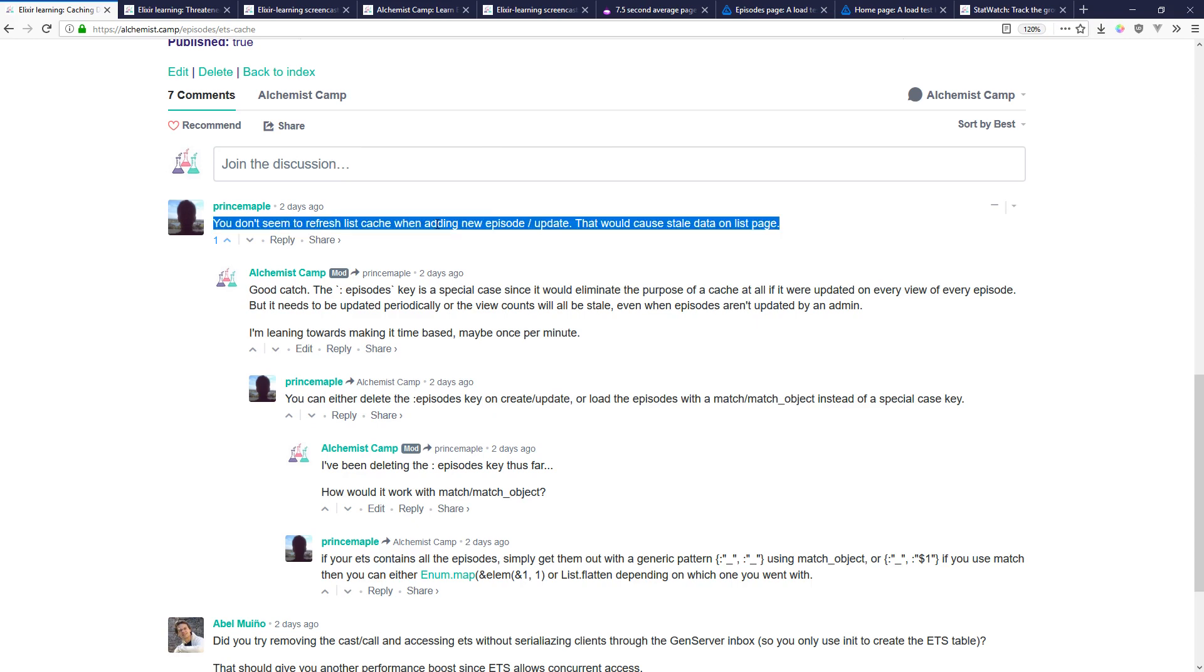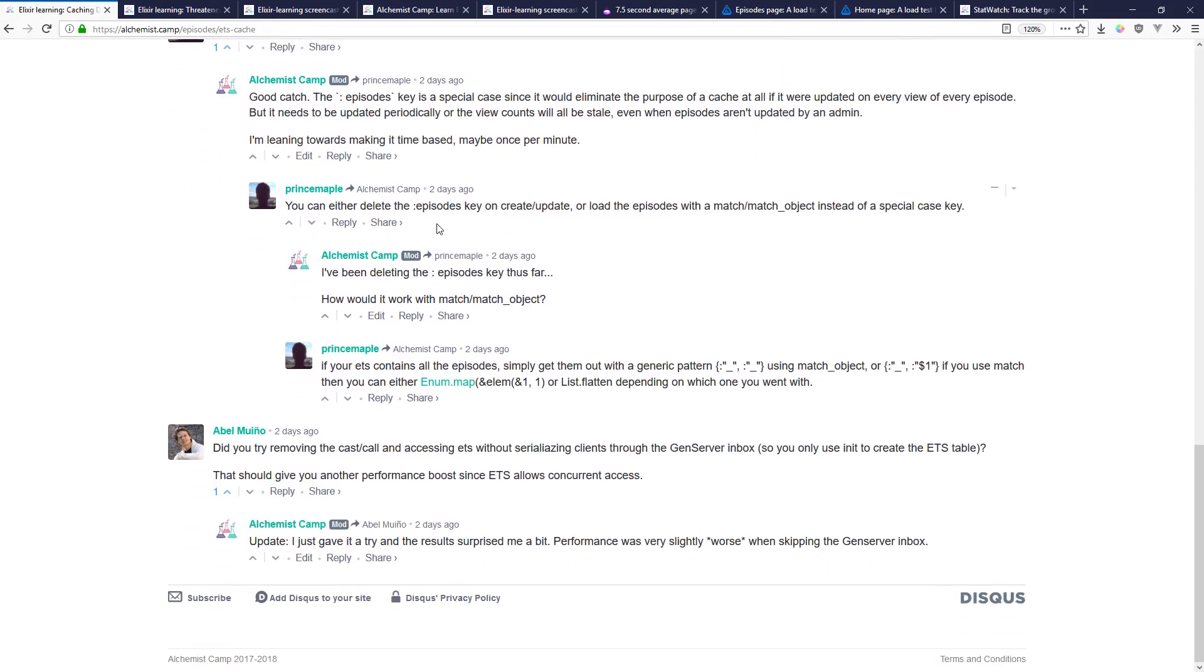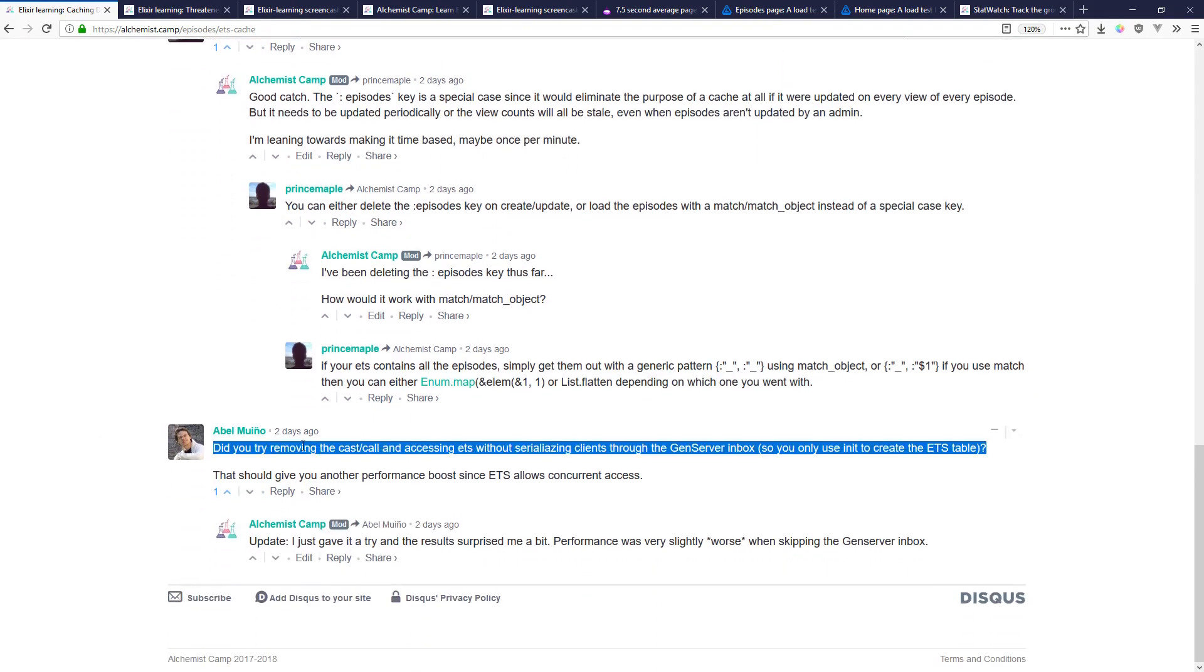And the other one was did I try removing the cast call, accessing ETS without serializing clients through the gen server inbox. So I just used gen server to create the table and then do everything else directly with ETS.